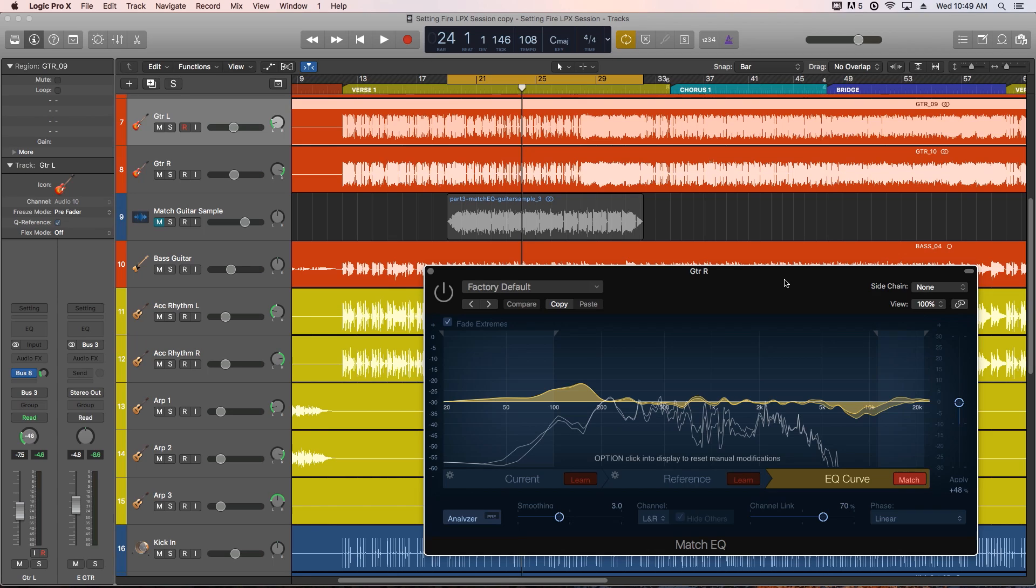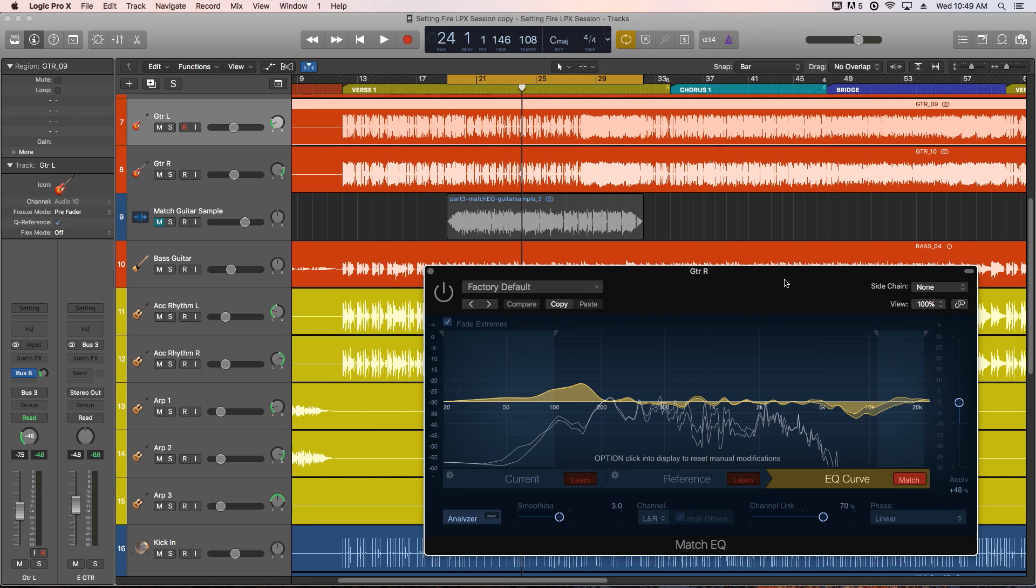So I did an iZotope Ozone tutorial earlier this week on using its matching EQ, and a lot of people have asked me to do a tutorial for Logic's Match EQ, so here it is. This is a tool that comes with Logic, and you don't have to buy any other fancy plugins to get this.